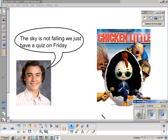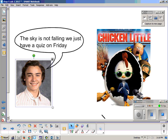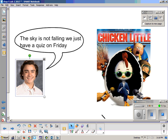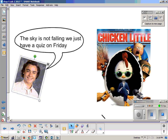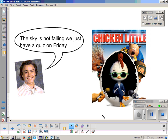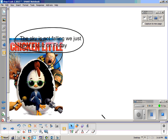Okay, fear not, the sky is not falling. We just have a quiz on Friday. So we're going to go over the homework.